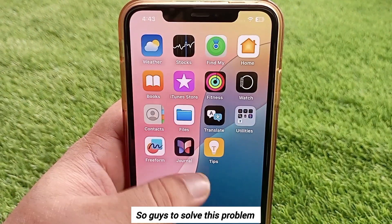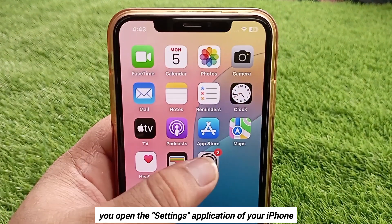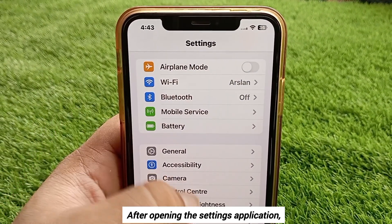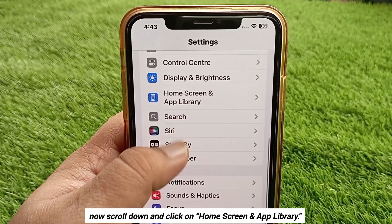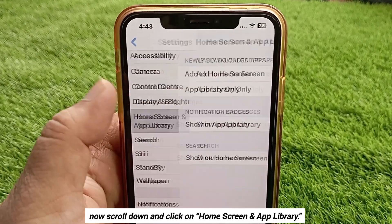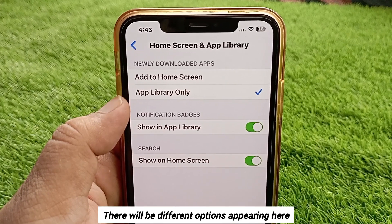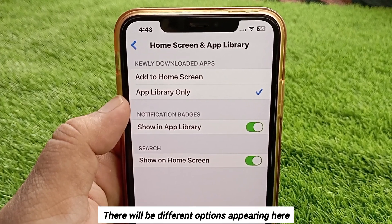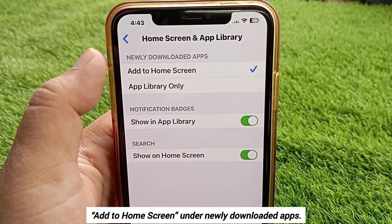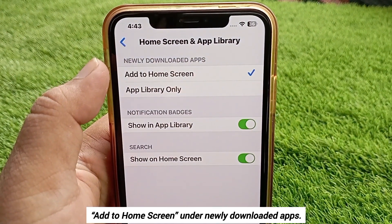To solve this problem, open the Settings app on your iPhone. Scroll down and click on Home Screen and App Library. Different options will appear, but you have to click on the first option: Add to Home Screen, under newly downloaded apps.